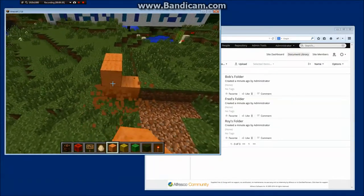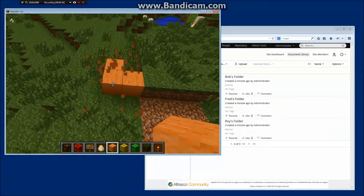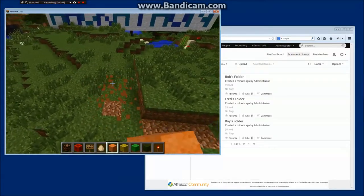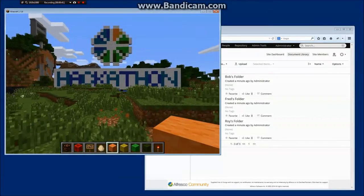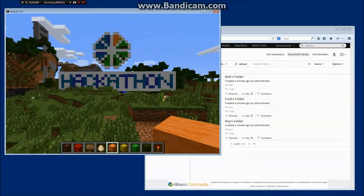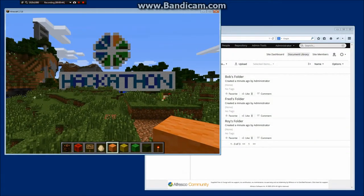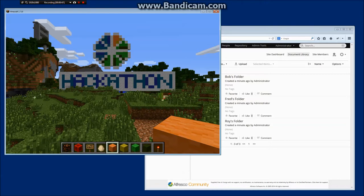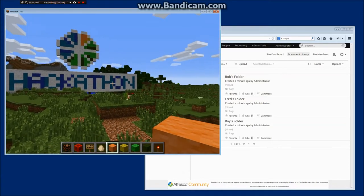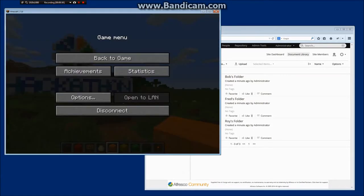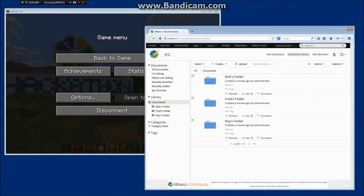Instead we're going to have a look at what we can do when we integrate Minecraft with Alfresco. So the idea is essentially Minecraft is a Java-based implemented program and so why don't we integrate that with Alfresco.